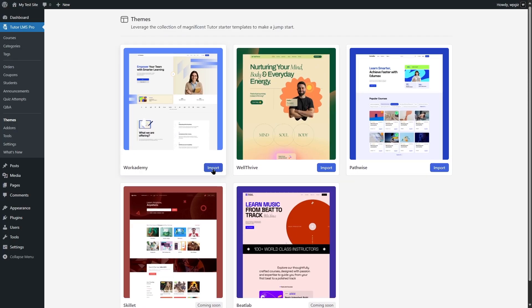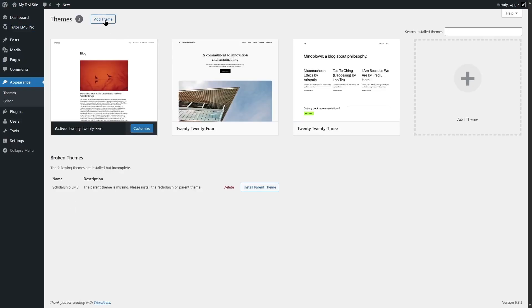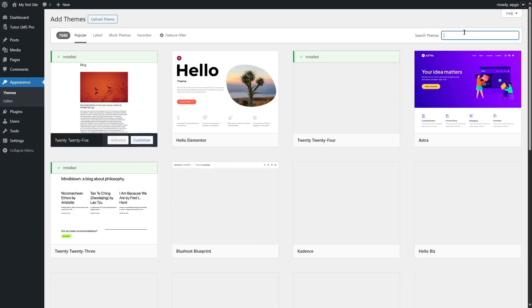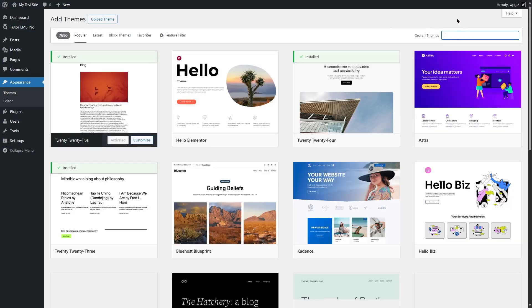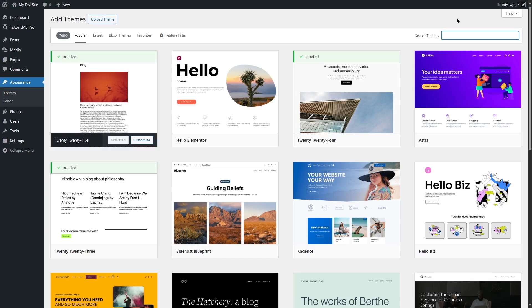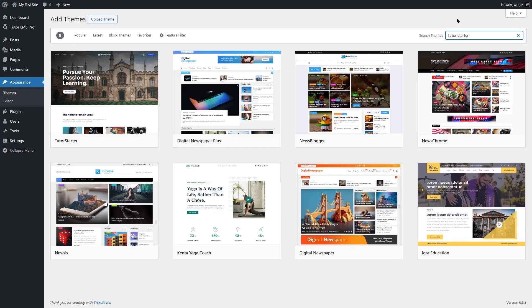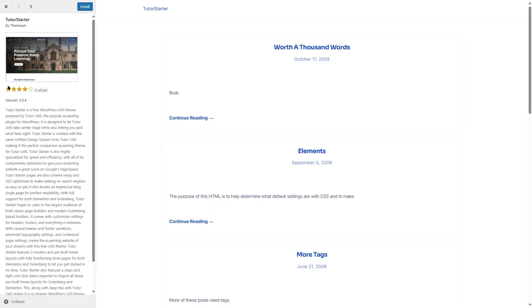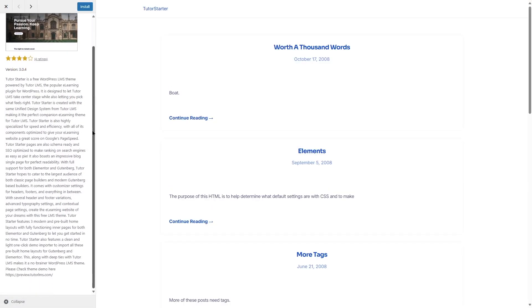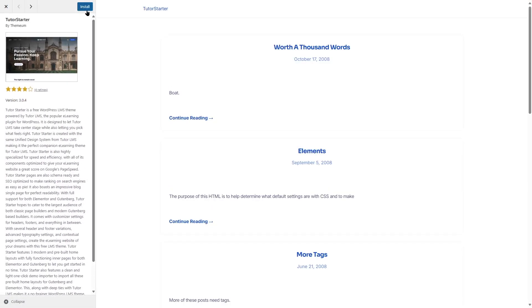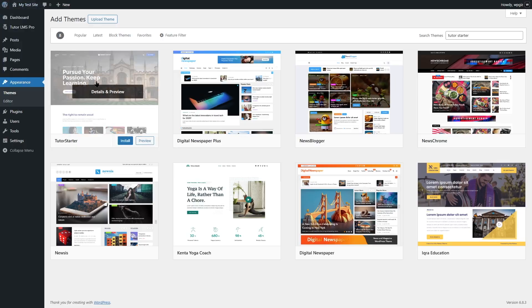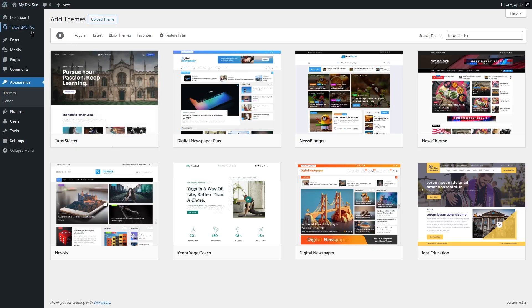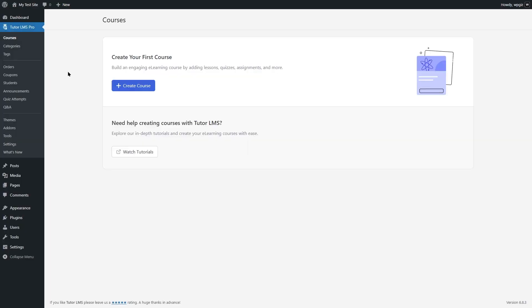You can go to appearance and click on themes and then click on add theme and search for LMS themes. We're going to search for a TutorLMS theme called Tutor Starter. This is a theme that you can use for your TutorLMS site. You can see that it has good ratings. You can install it and get started with it. Once you have your theme and TutorLMS Pro ready, you are ready to start your e-learning journey by adding different courses to your e-learning site.